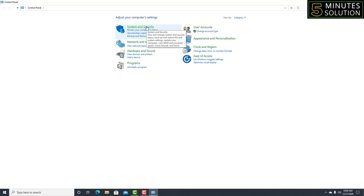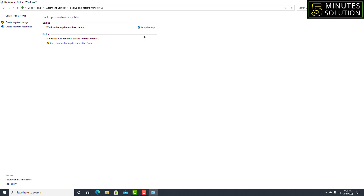Control Panel will appear at the top — click on it. Then go to System and Security, and inside System and Security you will find 'Backup and Restore'. Click on that.